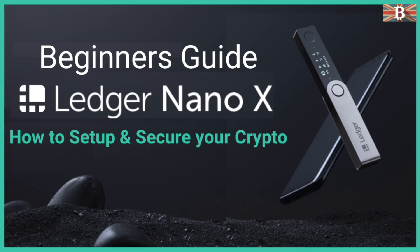In this video, I'm going to take you through a beginner's guide of how to set up your Ledger Nano X to safely secure your crypto assets.